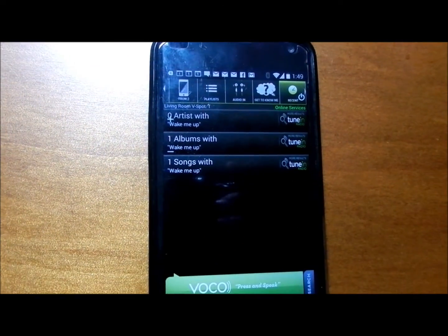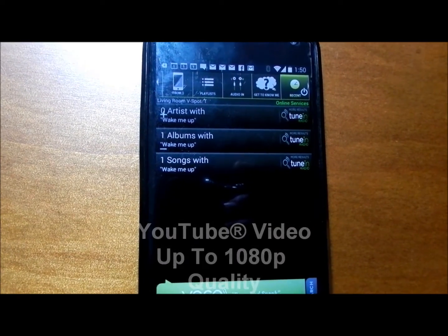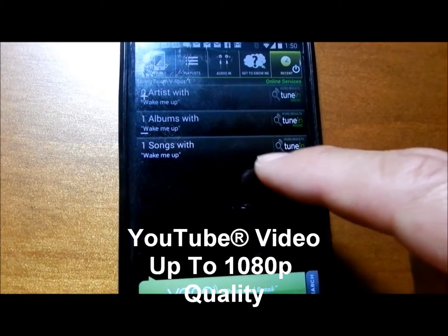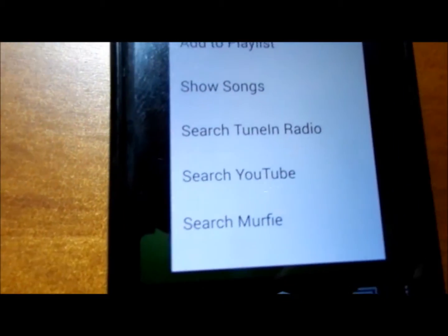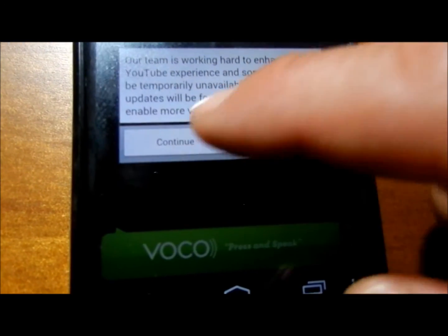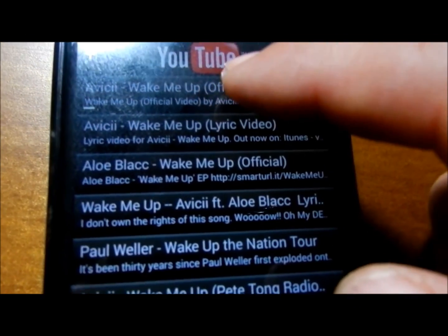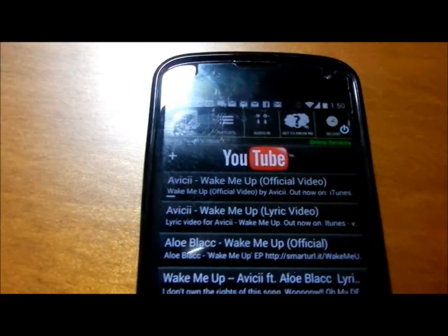One of the big things that Voco does is allow you to play the corresponding music video through YouTube. I requested 'wake me up,' press and hold, a submenu pops up, and I simply select 'Search YouTube.' It goes out and looks for the corresponding music video — there it is. I tap on it and it takes about 10 seconds or so to stream the music video.